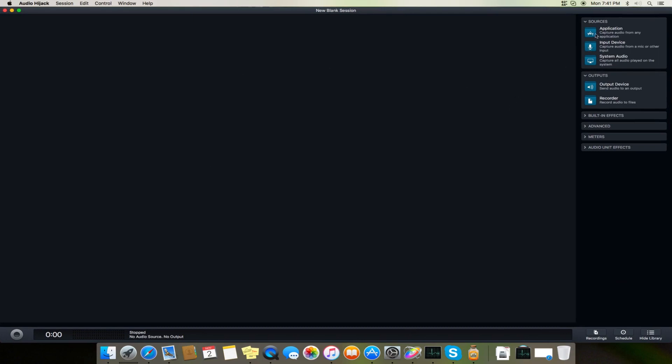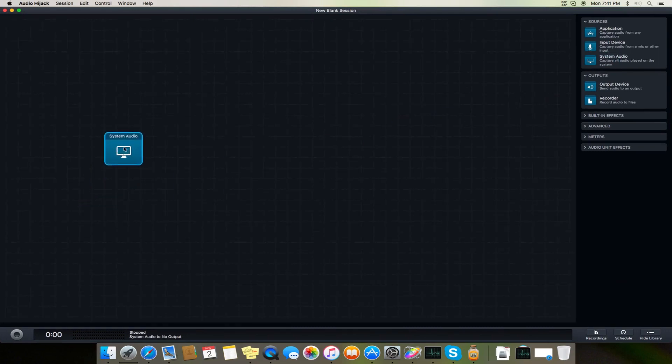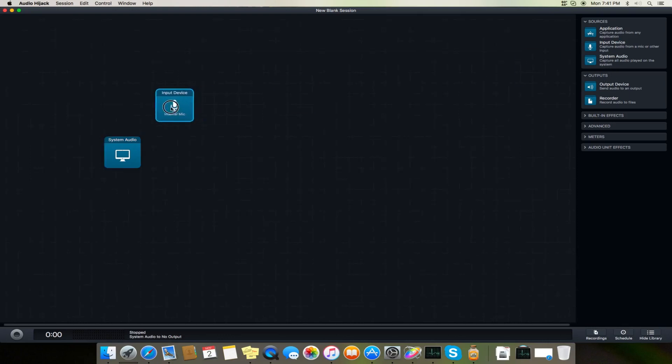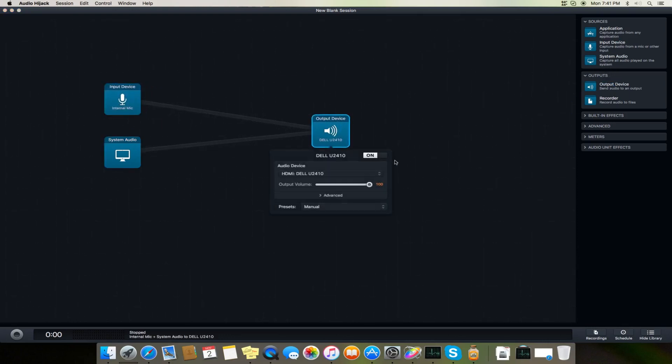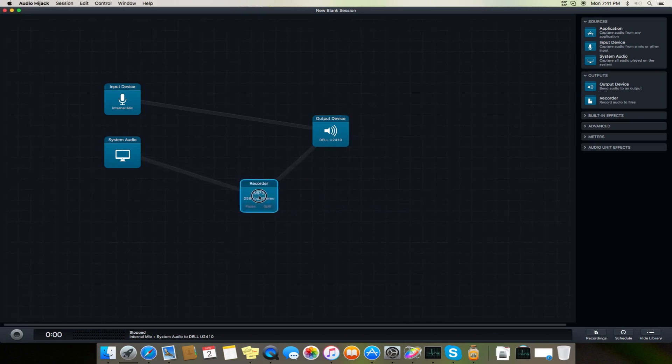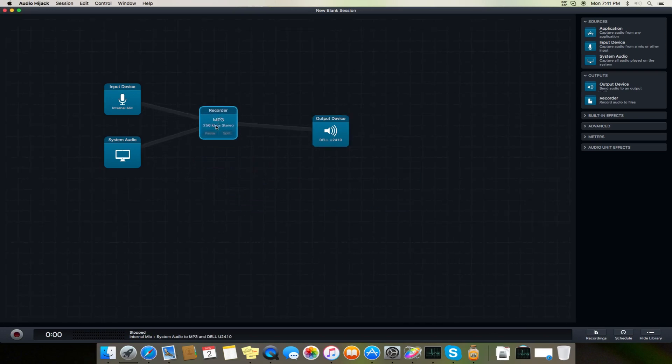Here it is, an empty template. First thing we will do is add system audio, add an input device, add an output device, and if you want to record it, we will add a recording device.